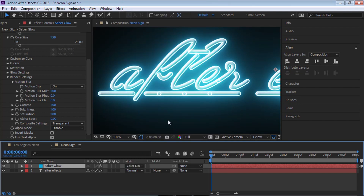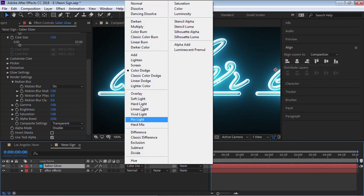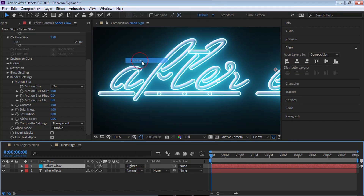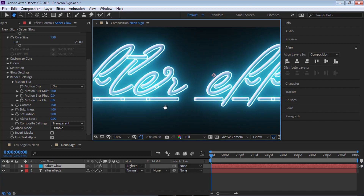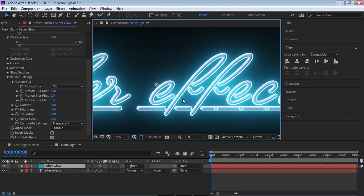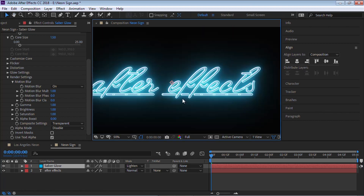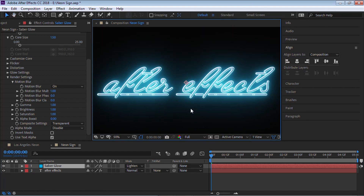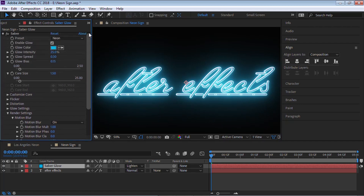We can add a blending mode — for example, we can add Screen, or we can add Lighten — so it sits on top of our text layer. This is looking pretty good for now.